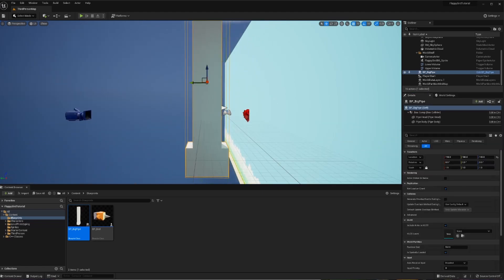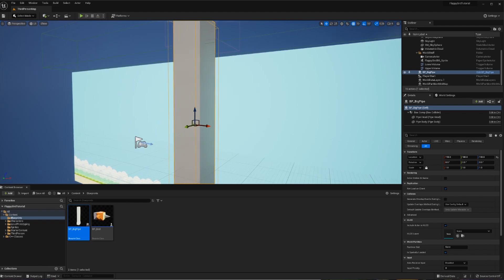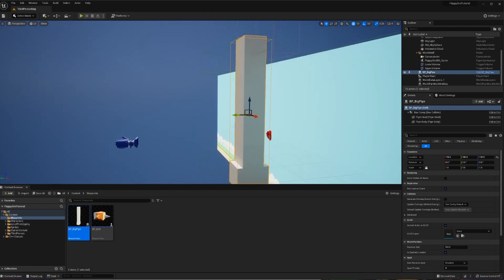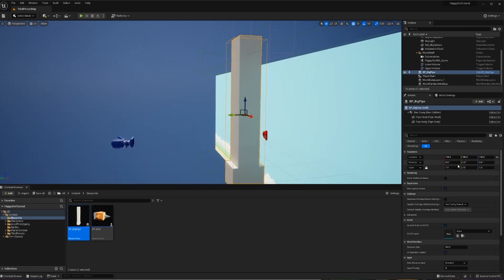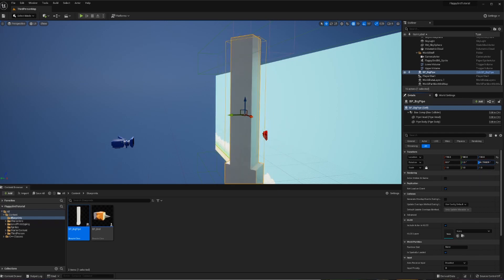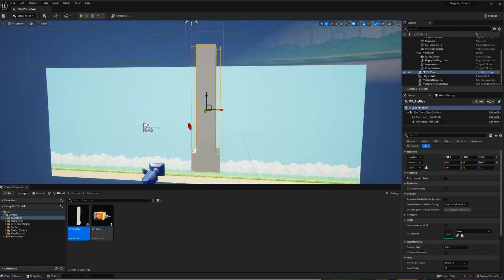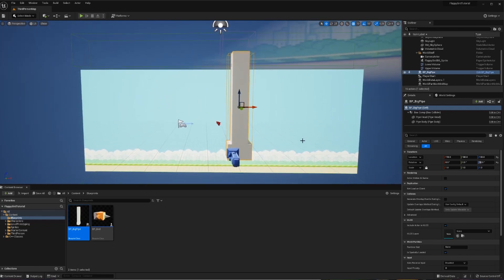Whenever we're creating a pipe in code, we don't want it to be flat-on. We'll need some sort of rotation offset. Changing the X pivots the object, changing Y swings it forward like a kicking motion, and rotating Z does what we want. If we set Z to 90, that's the orientation we'd expect from our pipe.